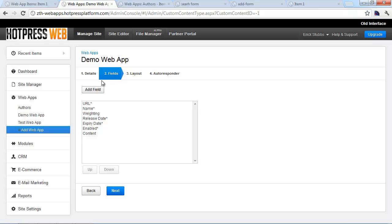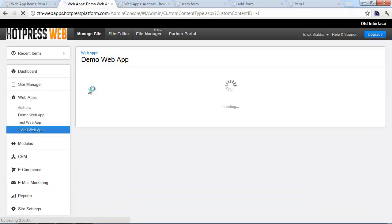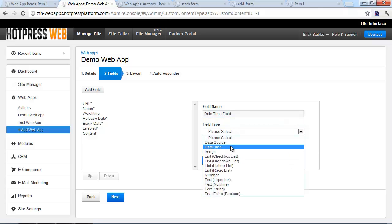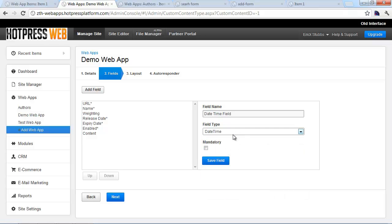In the demo, we've got our web app created and we're on step two of the web app creation settings — this is where you define all your custom fields. By default it supplies some fields, and the asterisk next to a field name indicates it's required. To add a new field, click the Add Field button. You'll first select the field name — we'll call this 'date time field' — then select the field type, in this case Date/Time.